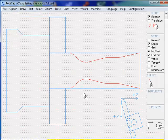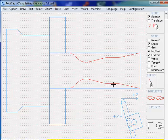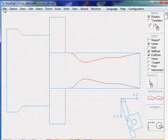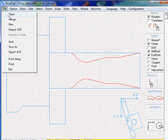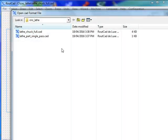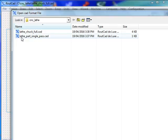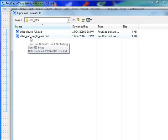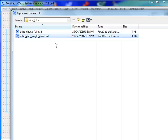Now, to bring in one path of this part that we did, we're going to simply merge it. We go to File, Merge, and we have already saved a file called lathe part single pass. This has the part that we have designed, but in a single pass. We're going to merge that file.